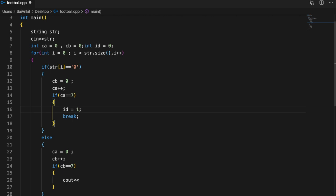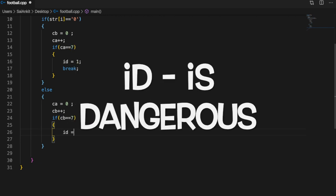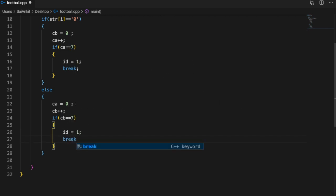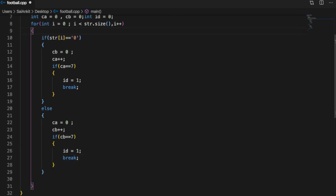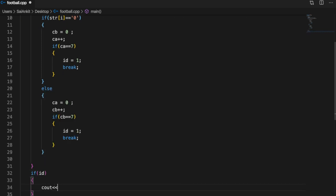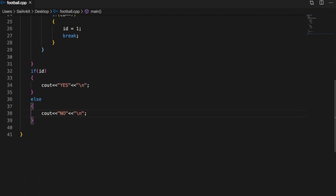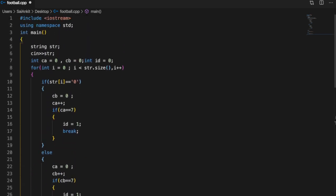In the same way, if the counter B equals seven, set is_dangerous to one and break. After the for loop ends, we check: if is_dangerous is one (non-zero), print 'yes'; otherwise print 'no'. This is our final draft of the program.